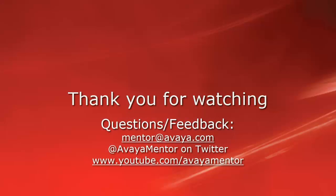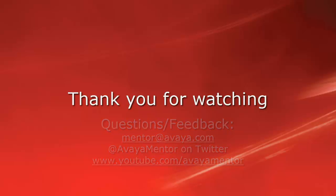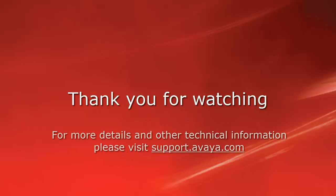Thank you for your time today. We welcome comments, questions, and feedback at mentor at avaya.com or on Twitter at AvayaMentor. For more details or related information, please visit support.avaya.com. Thank you for choosing Avaya.